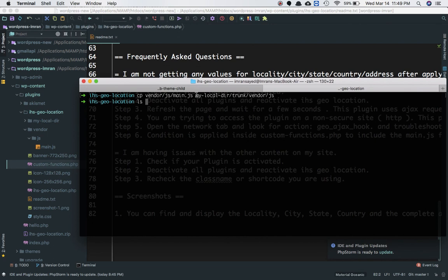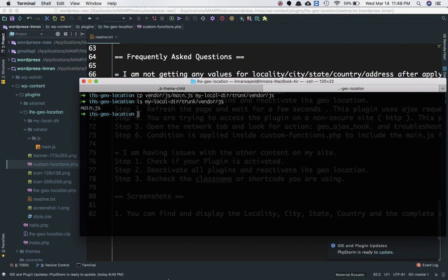Let's confirm everything is there by running ls on the trunk directory - all files are present. So far we've copied the main PHP, JavaScript, and style.css files into the trunk directory. In the next video we're going to learn how to move the screenshot.png, banner, and icon.png into the assets folder. I don't want to make the video too long - see you guys.